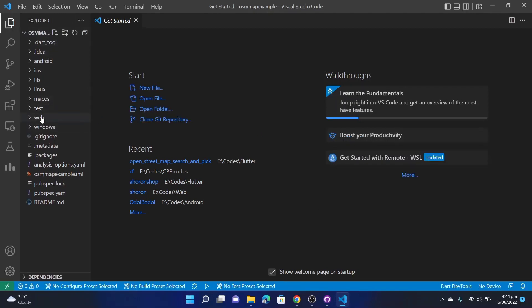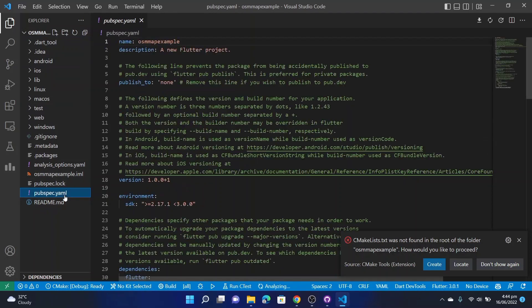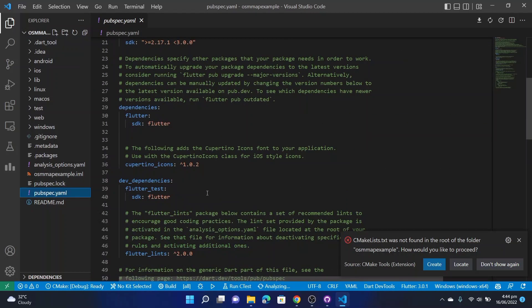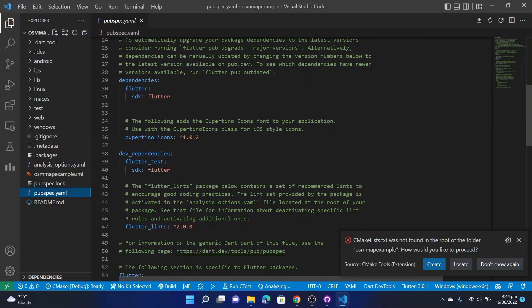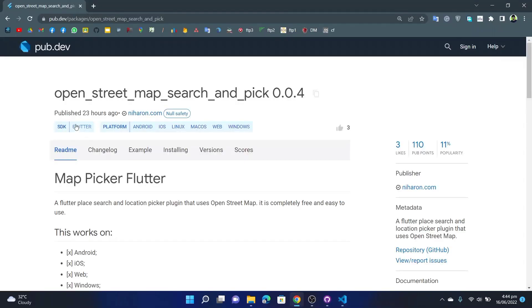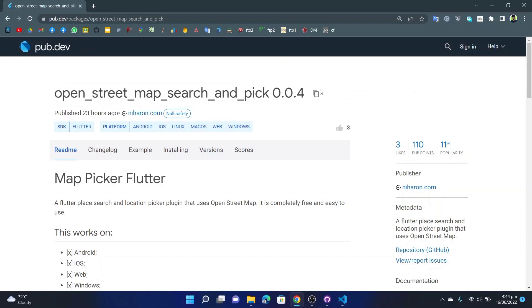There is our project. First go to pubspec.yaml, then go to pub.dev. Copy that: open_street_map_search_and_pick 0.0.4.